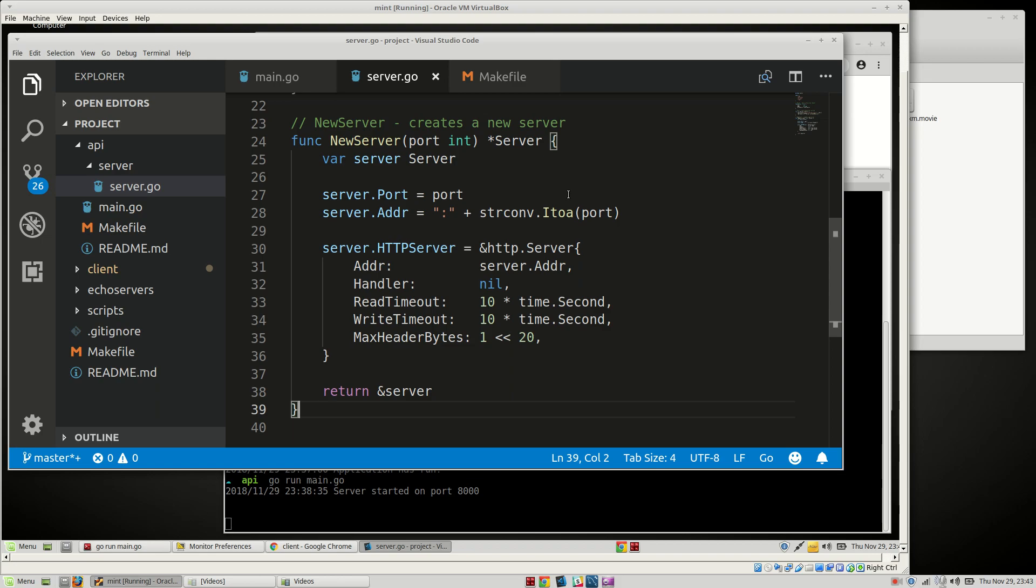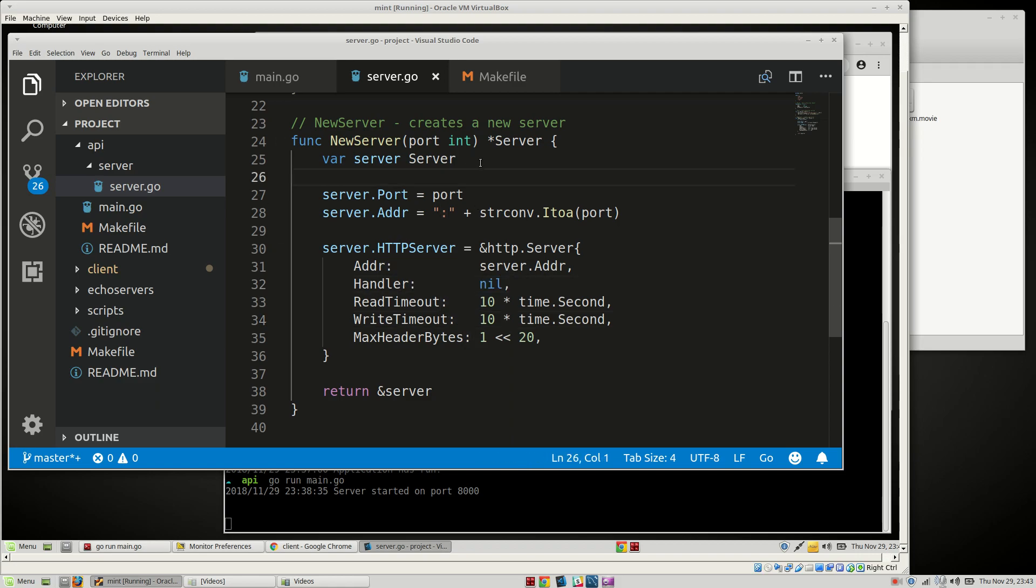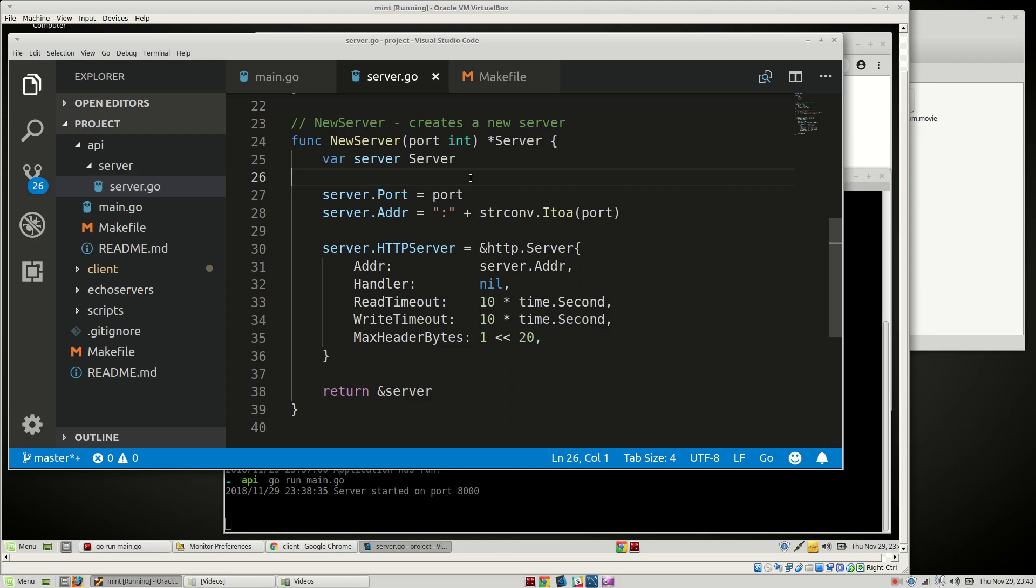Welcome back. In the last video we created a basic server that did nothing but it did bind to a port, so that's good. In this next video here we're going to actually add a handler to the server so we can actually do something with it. Once again, we're going to be using Gorilla Mux for our router.